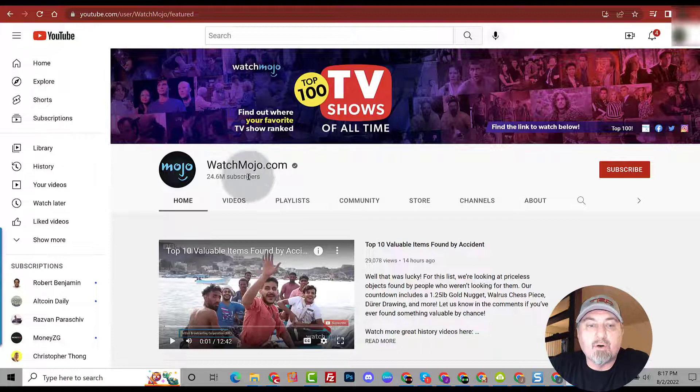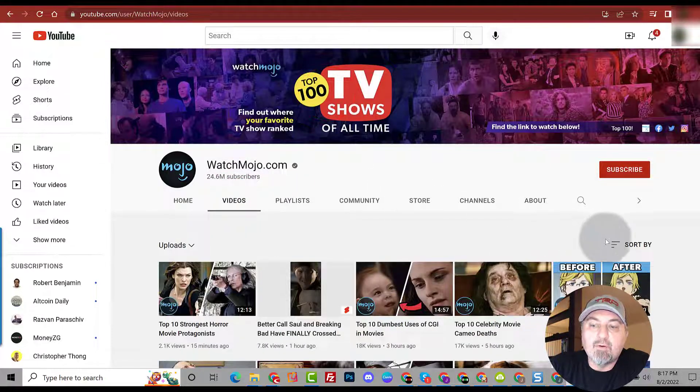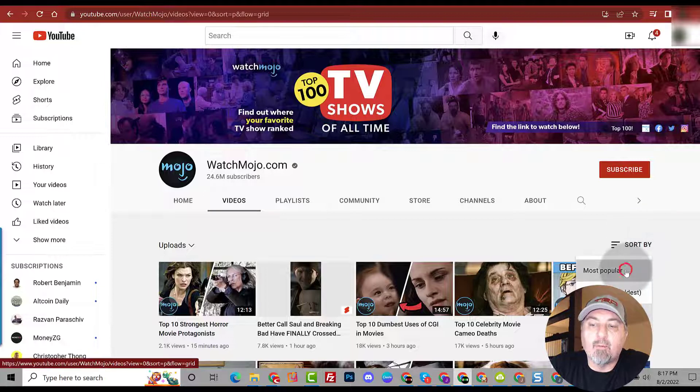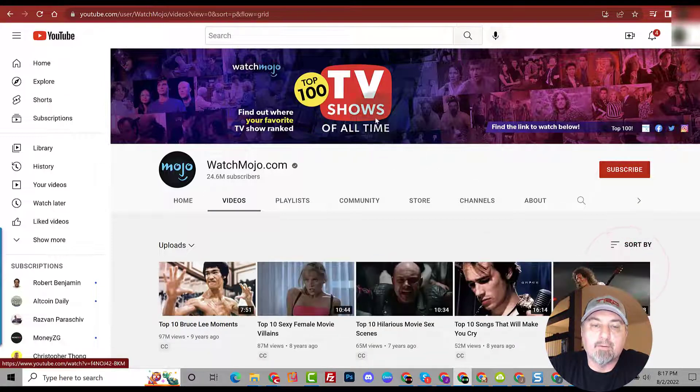All you need to do is click on videos and you'll notice the option to sort by. Now if you click that, you can go by most popular.